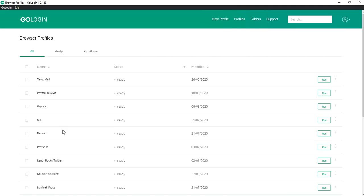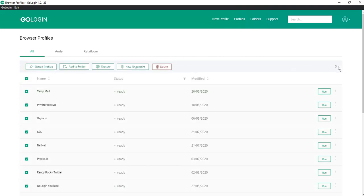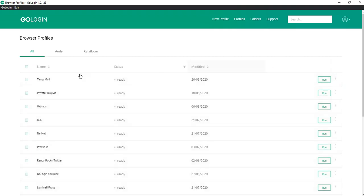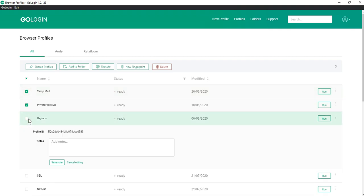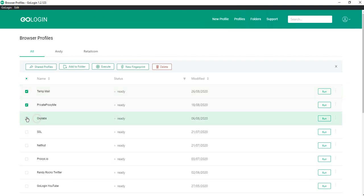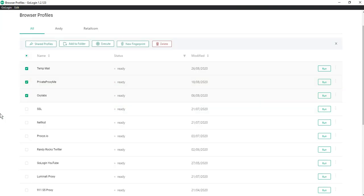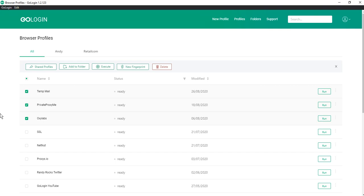You can select all the profiles at once or only the ones you need to the left of their name and then just select what you want to do with them. At the moment we have added five group operations with profiles.